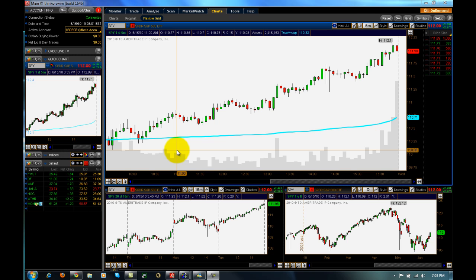So basically, first the math behind VWAP is pretty simple. It's just the amount of shares traded on any given candle and then with the close of that candle. I can give you the exact math to program in Thinkorswim if you want, because I programmed this myself.